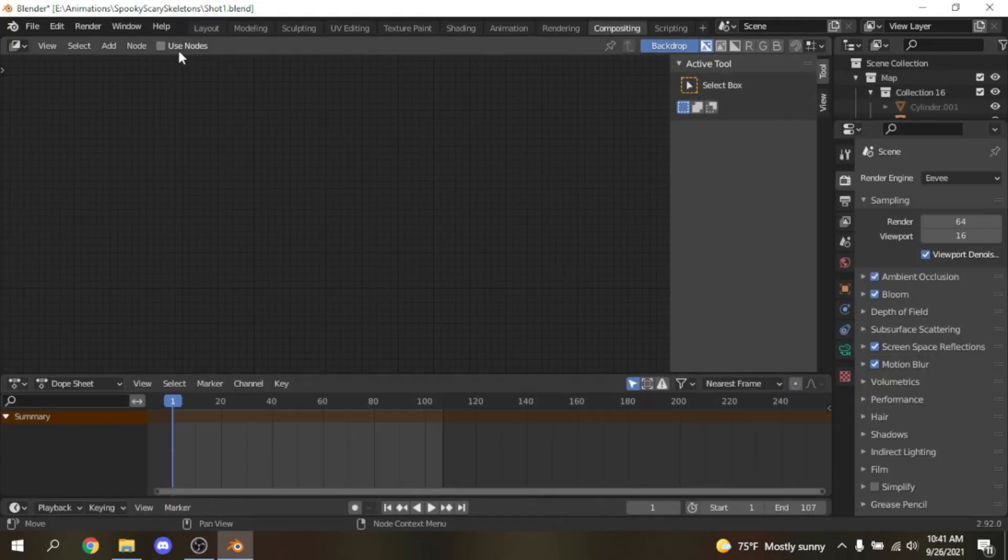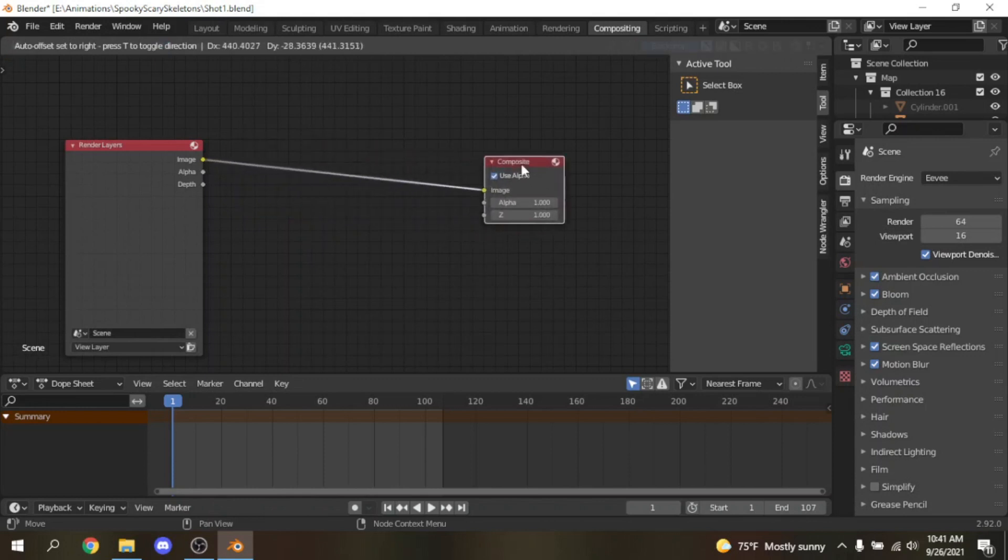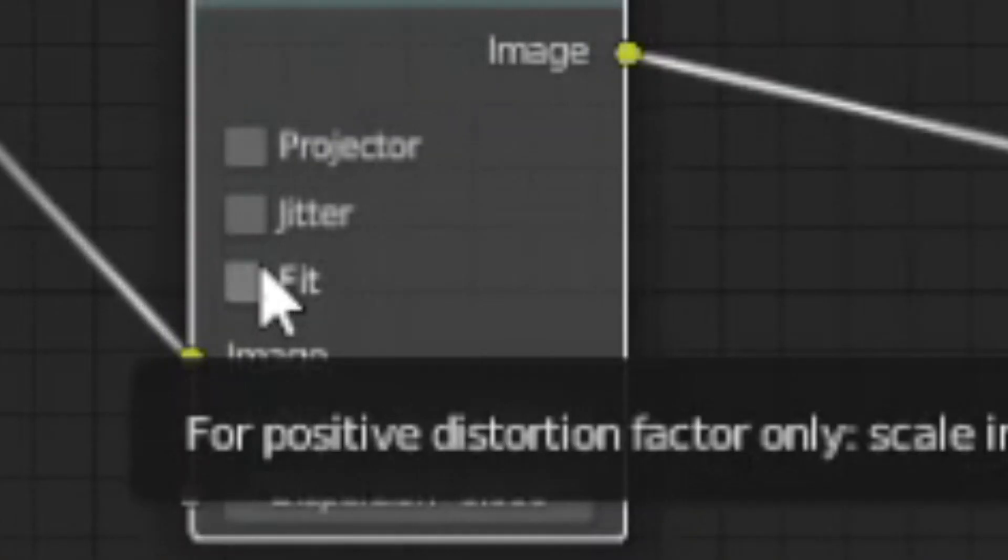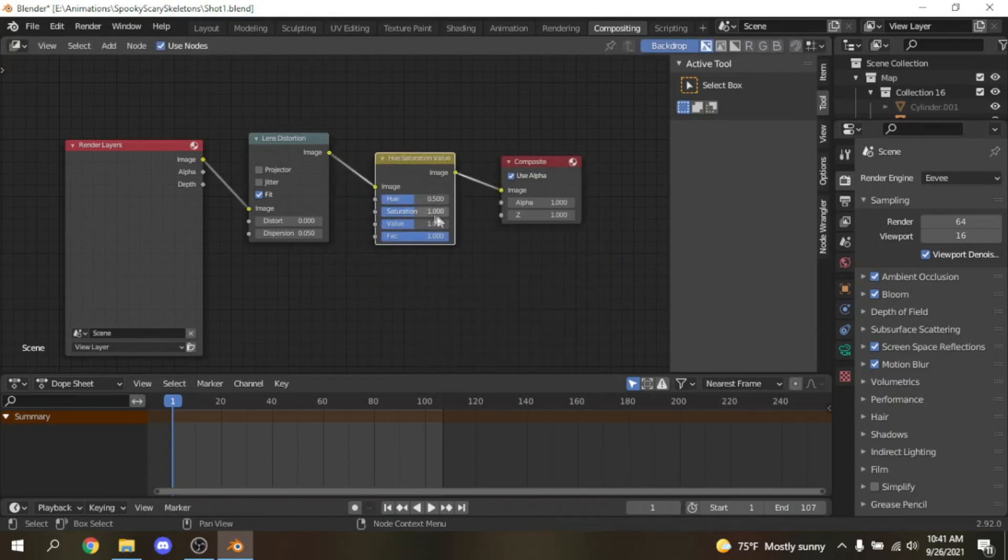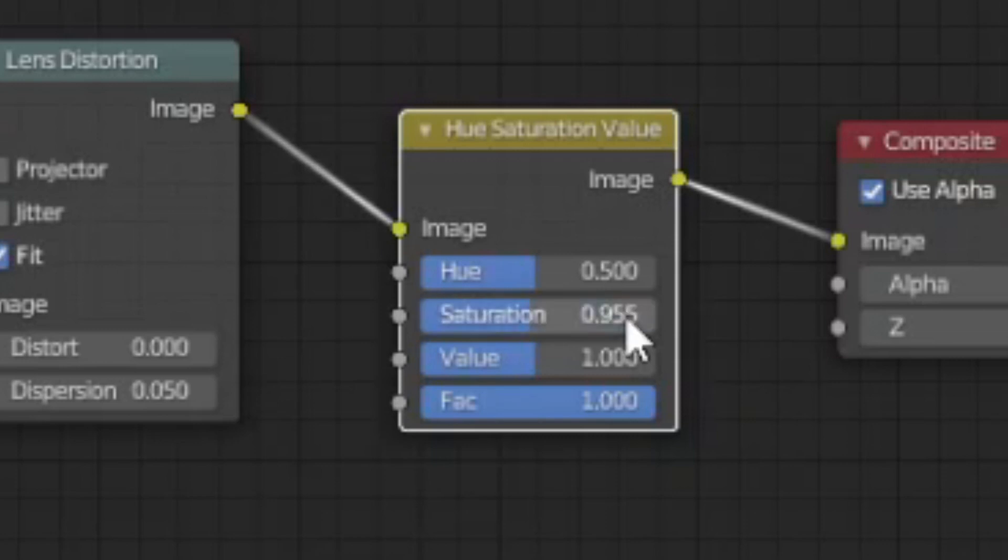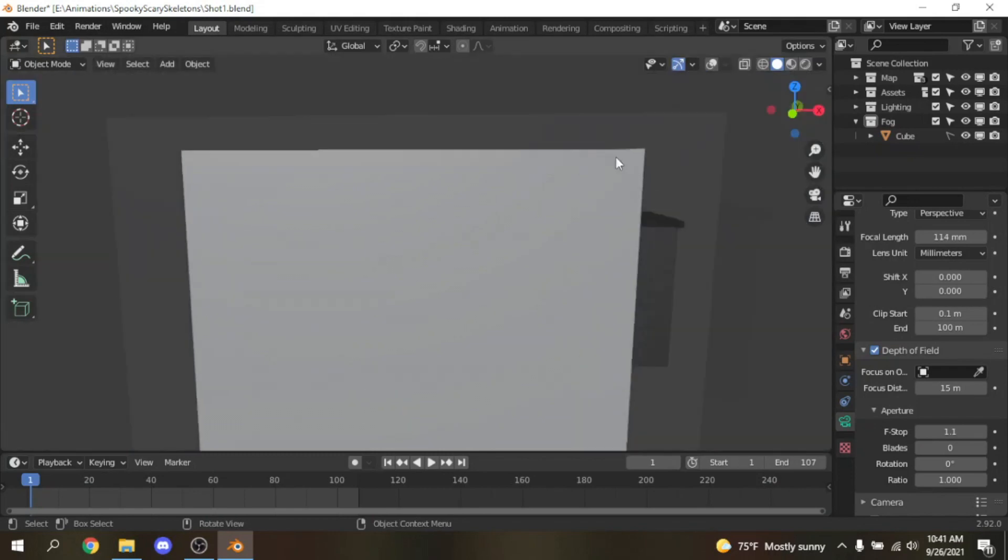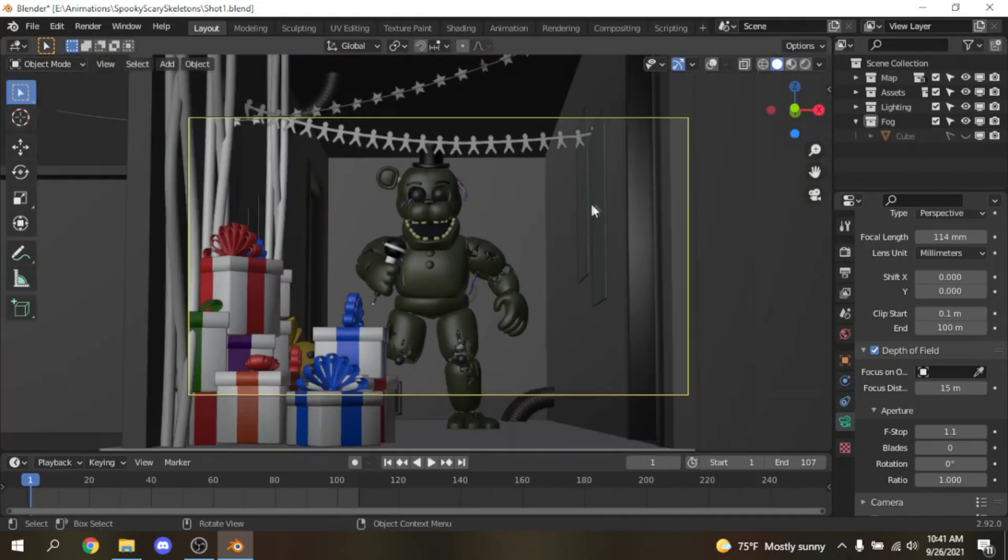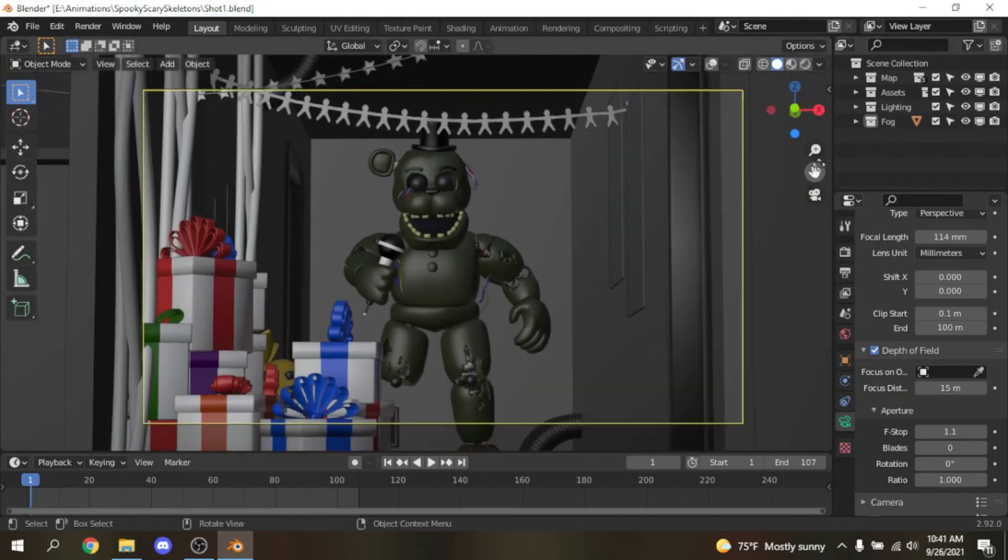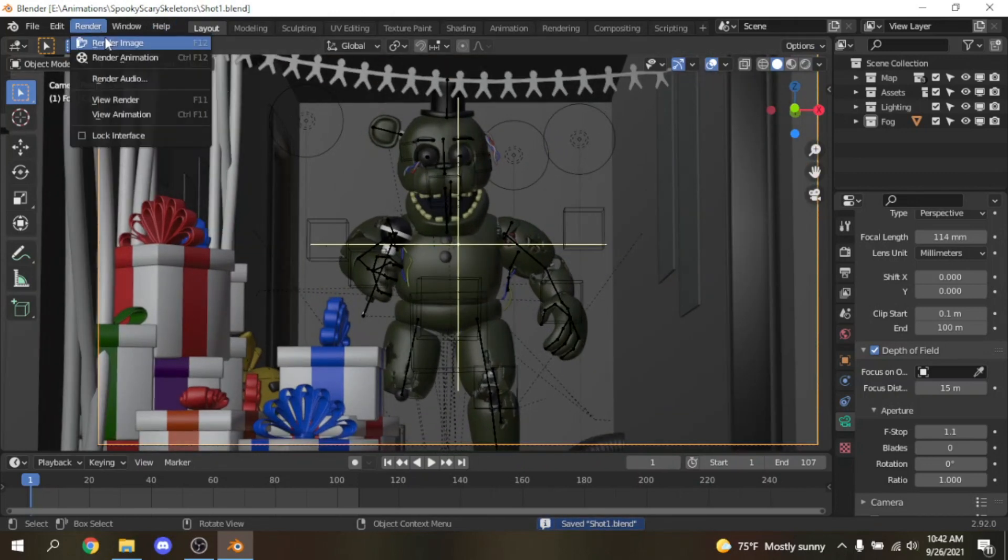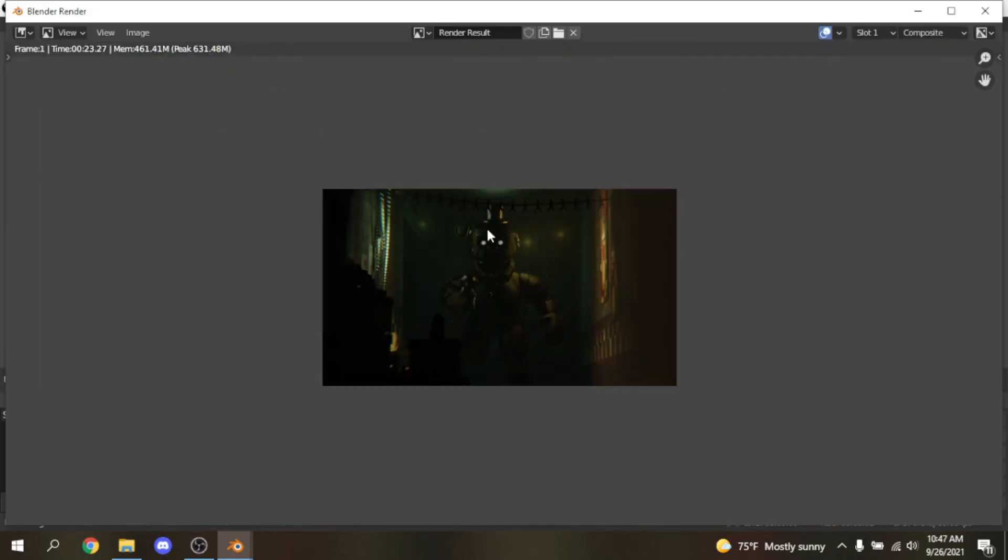What I like to do now is do a little compositing. I like to go to use nodes and shift A and search up lens distortion and turn that to fit and change this to 0.005. I like to desaturate the render a bit, so search up hue saturation and go to 0.955, and that'll be pretty good. Then you can just make sure you disable the fog so you can't see it, but in the render it will be visible. Now make sure you save your file so you won't lose any of your work. You click render and render image, and voila, that's all you do.